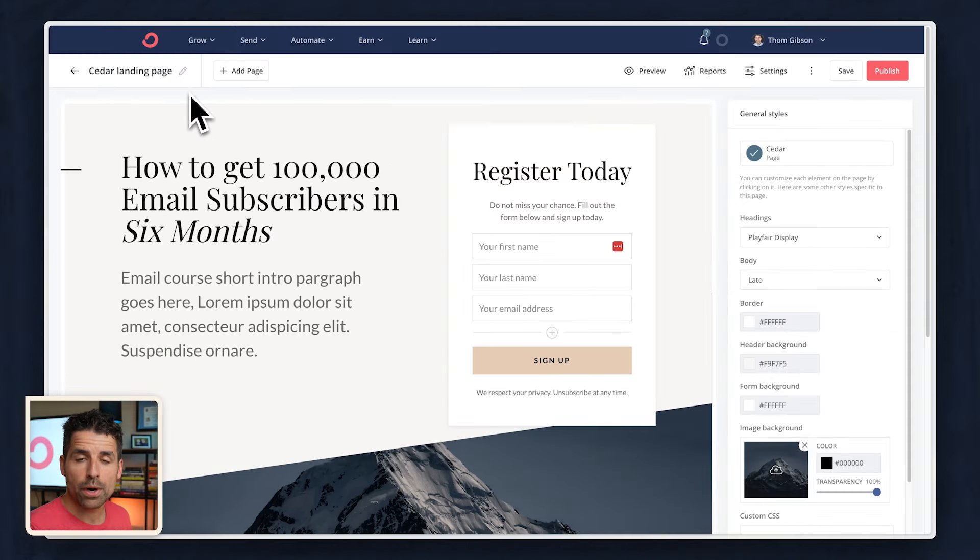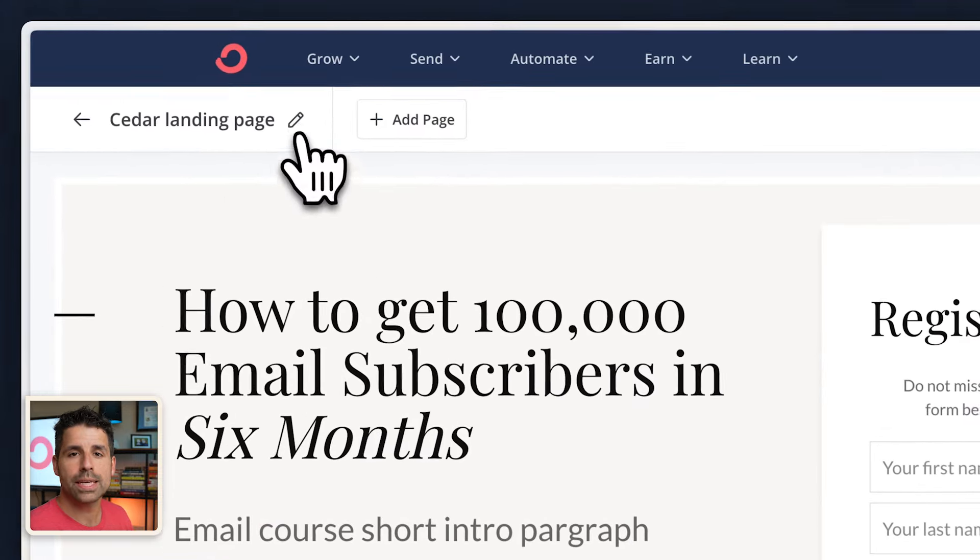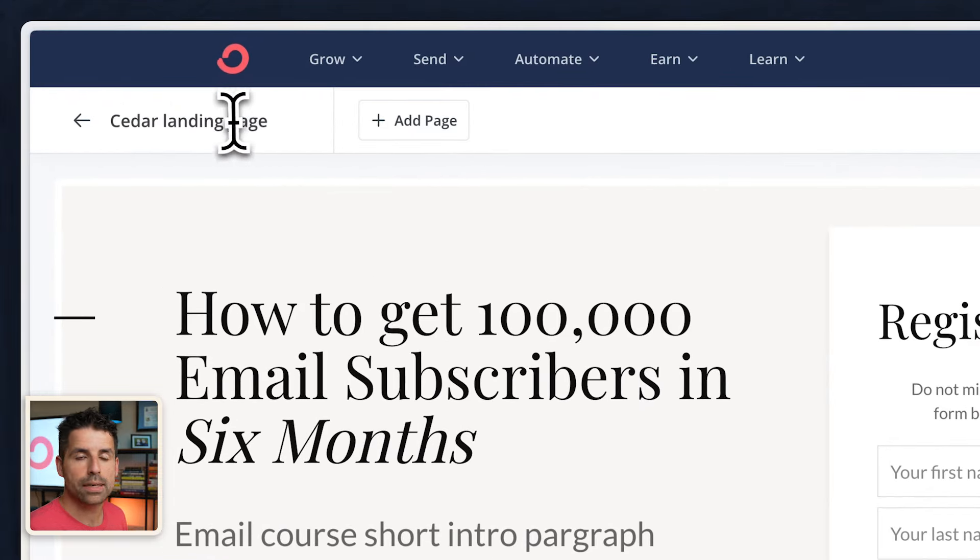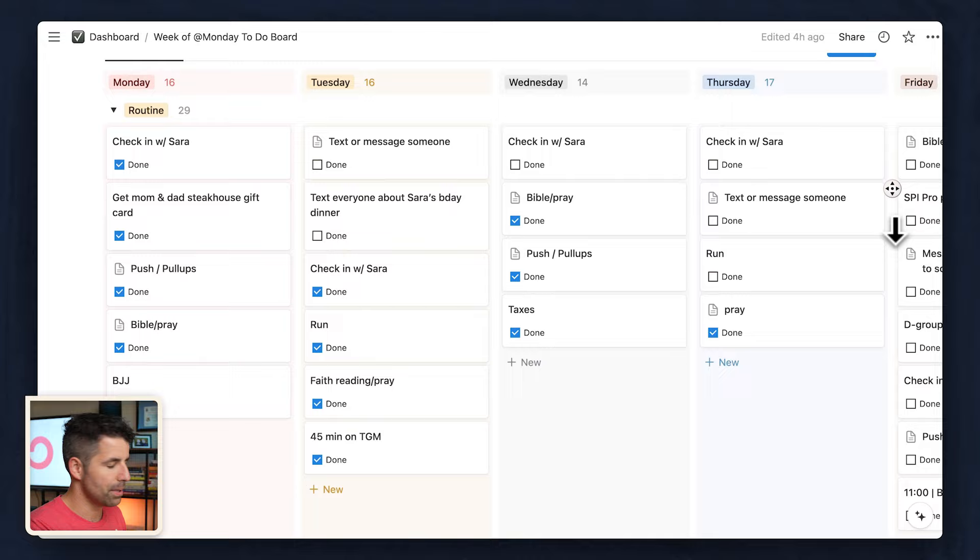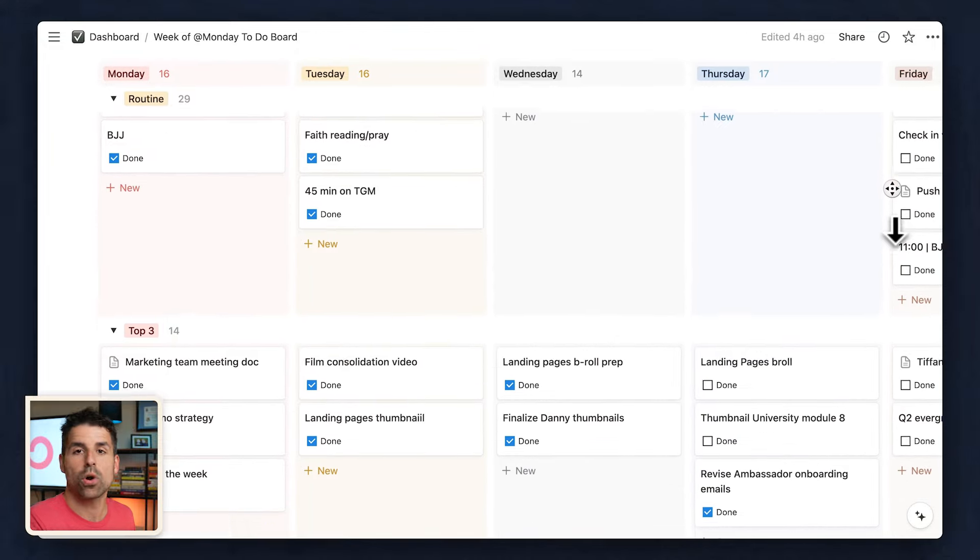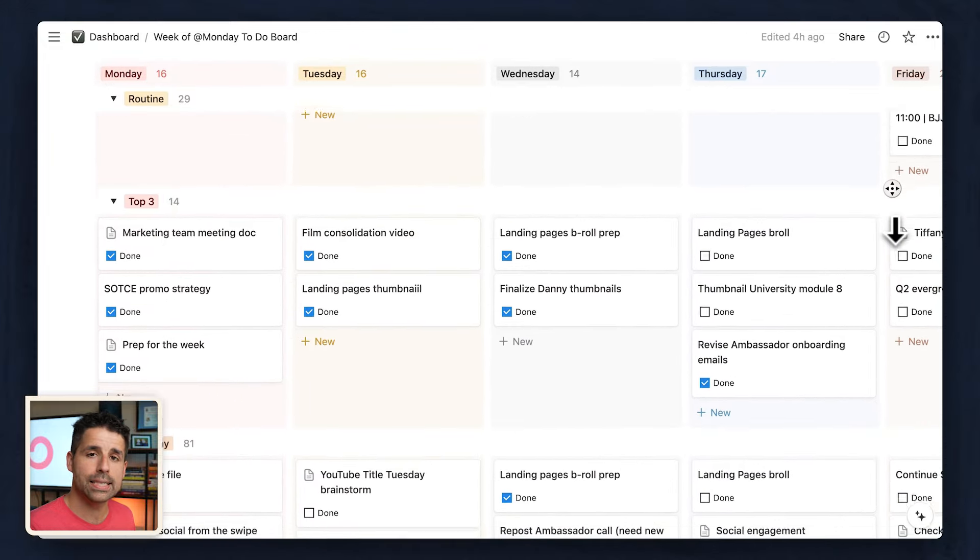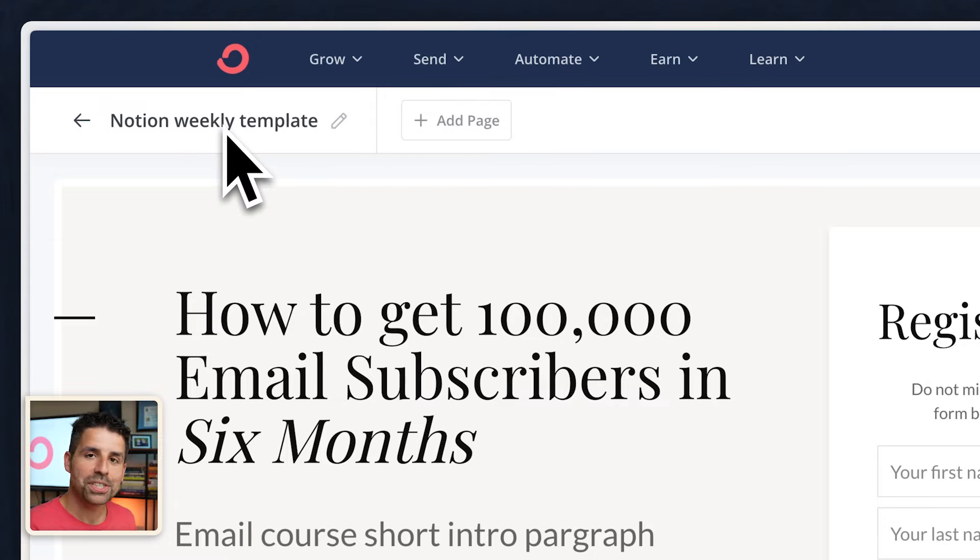And so the first thing we want to do is rename this landing page for whatever incentive or lead magnet that I'm going to be delivering to my audience. I've got a Notion Weekly template that I have created specifically for work from home dads. So I'm going to just call this Notion Weekly Templates.